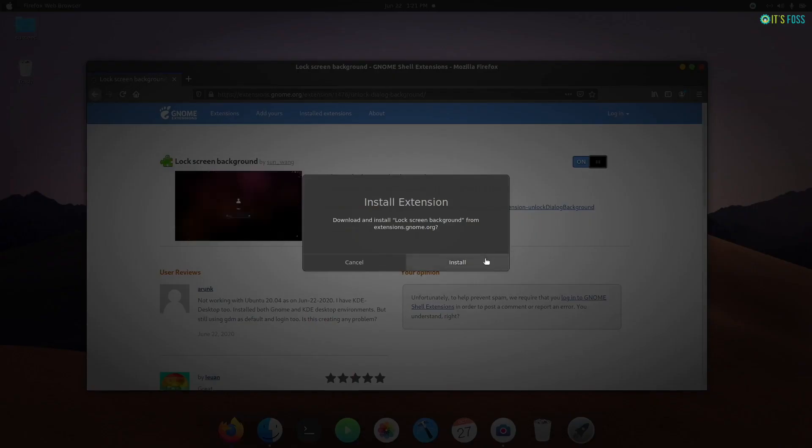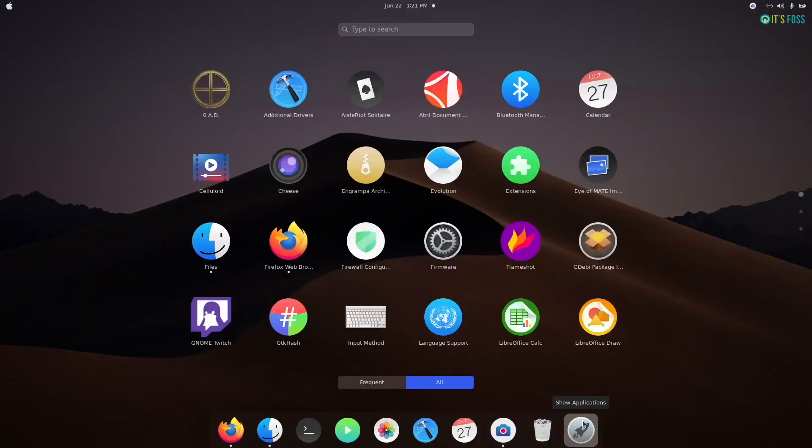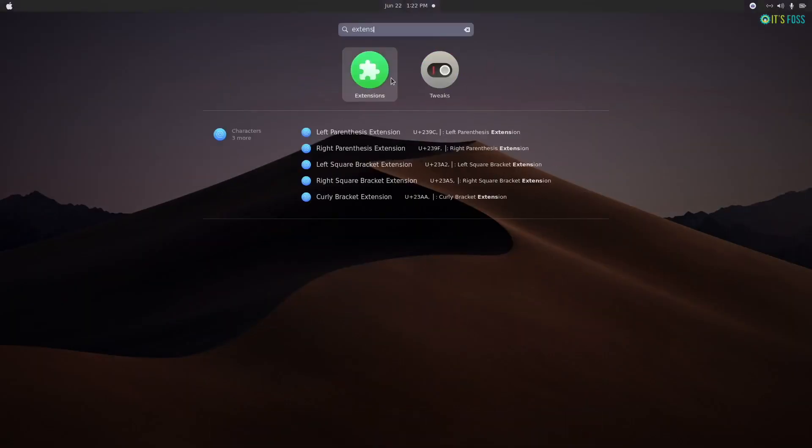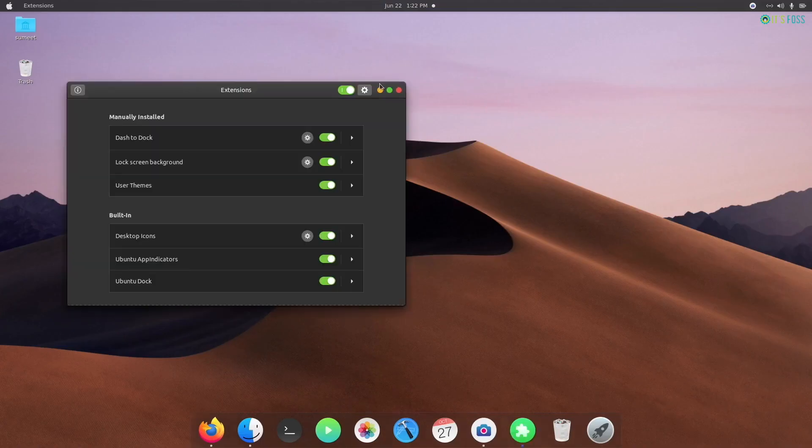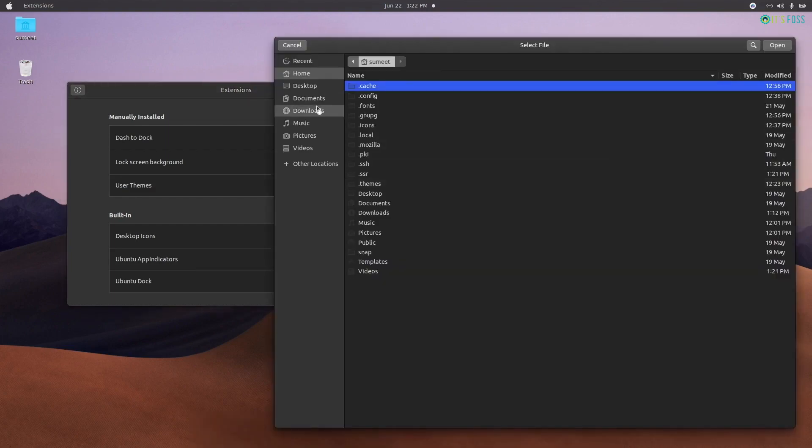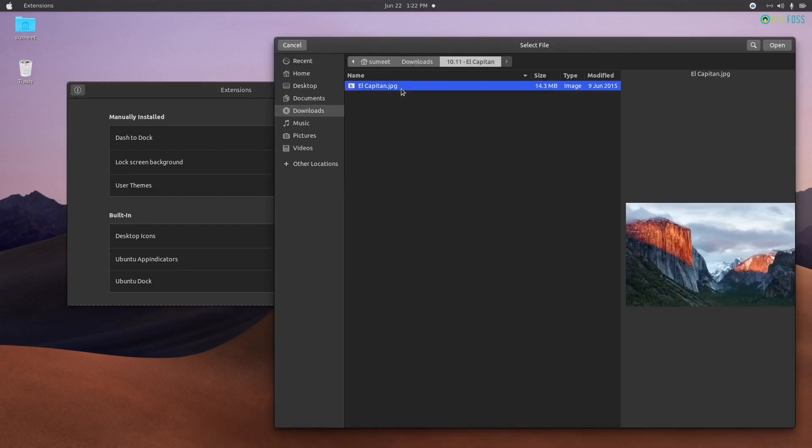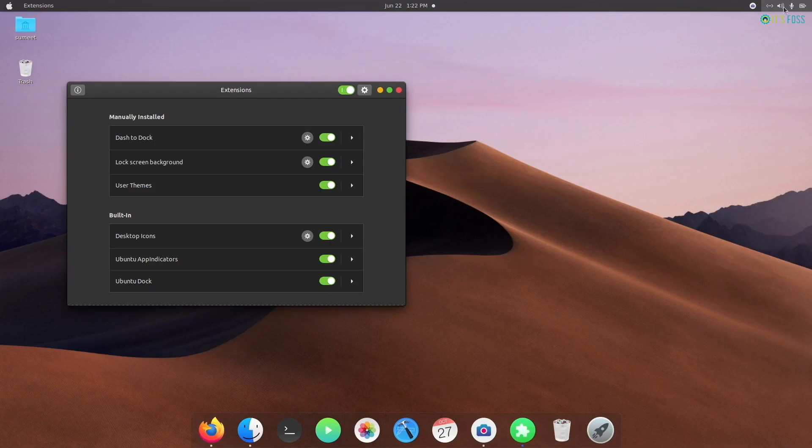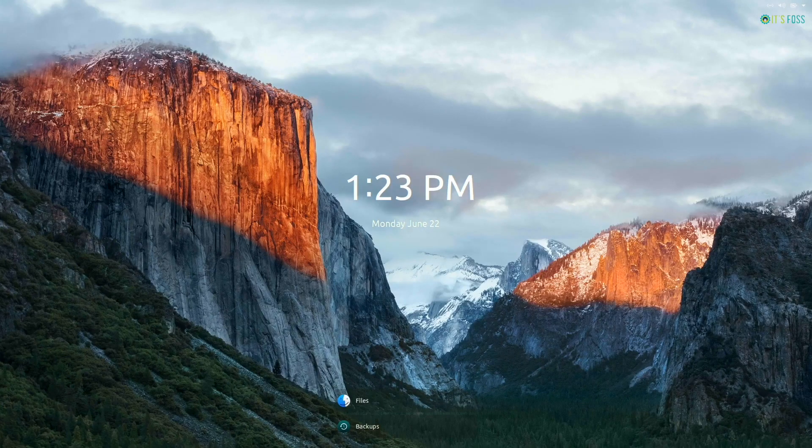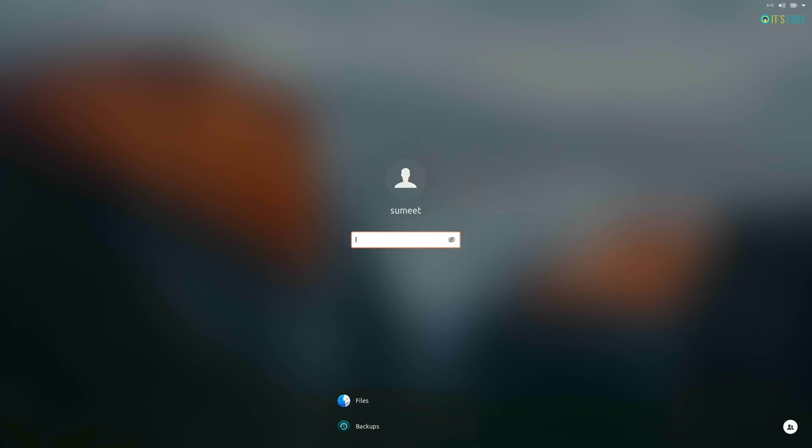And then use the extensions application to access its settings and change the lock screen wallpaper to something of your choice. Okay, so here's what the lock screen looks like now. We're almost there with our macOS customization for the Linux desktop.